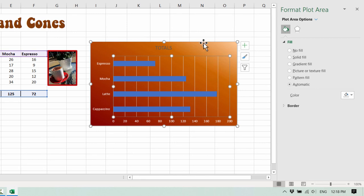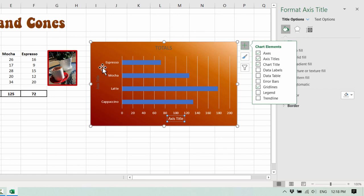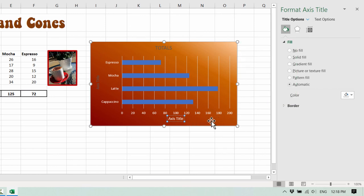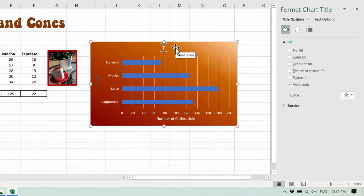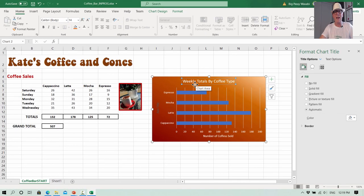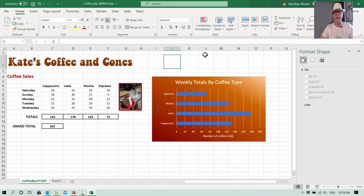Now add axis titles using the plus indicator on the chart. Change the axis label text to white so you can see it, then click in the label and type 'Number of Coffees Sold'. For the chart title, click on it, change it to white, and type 'Weekly Totals by Coffee Type'. If you want the heading bigger, go to the Home tab and increase the font size next to the font name.